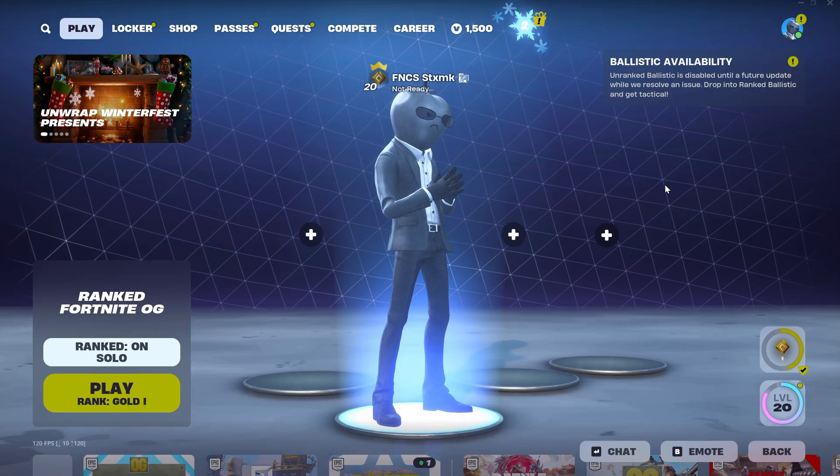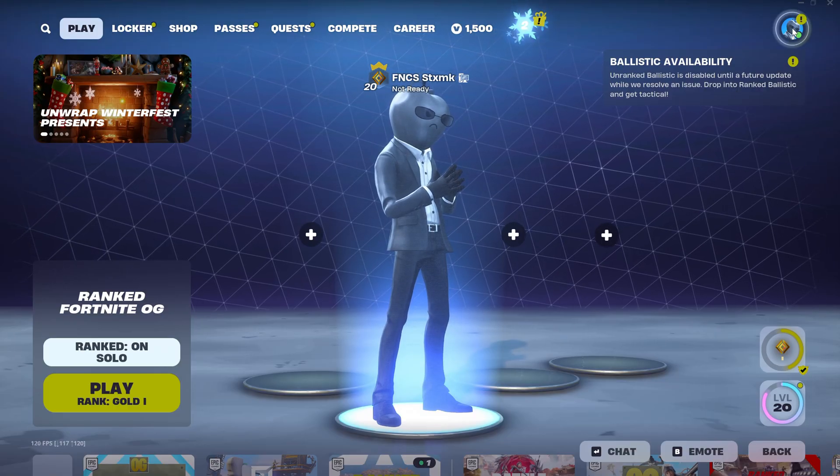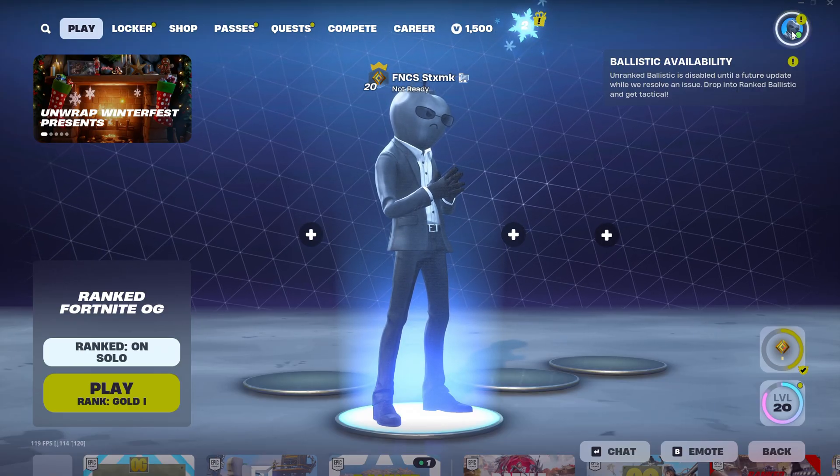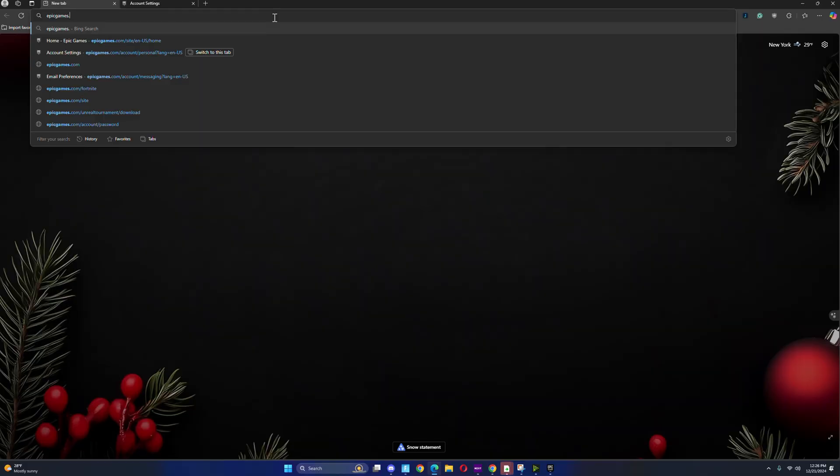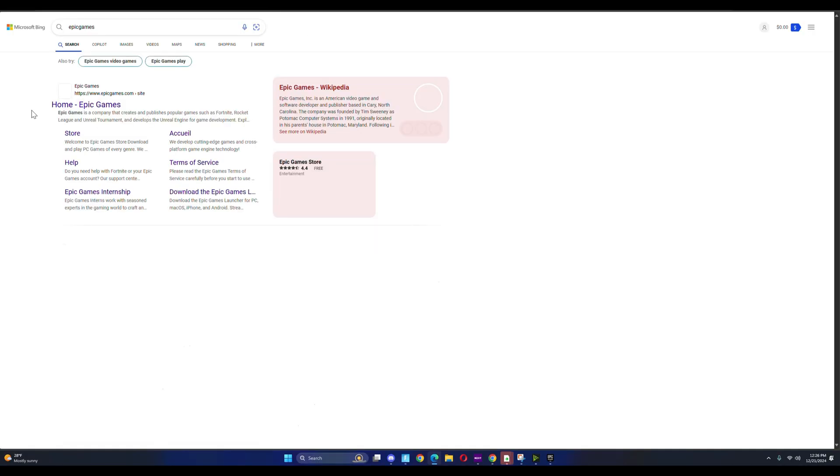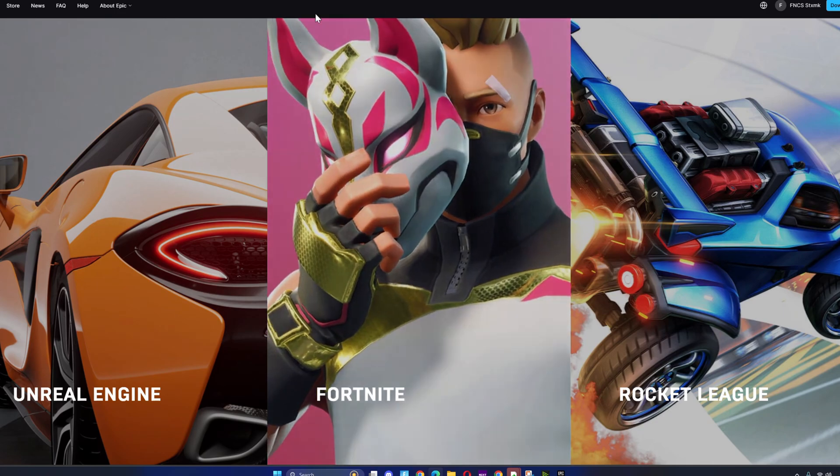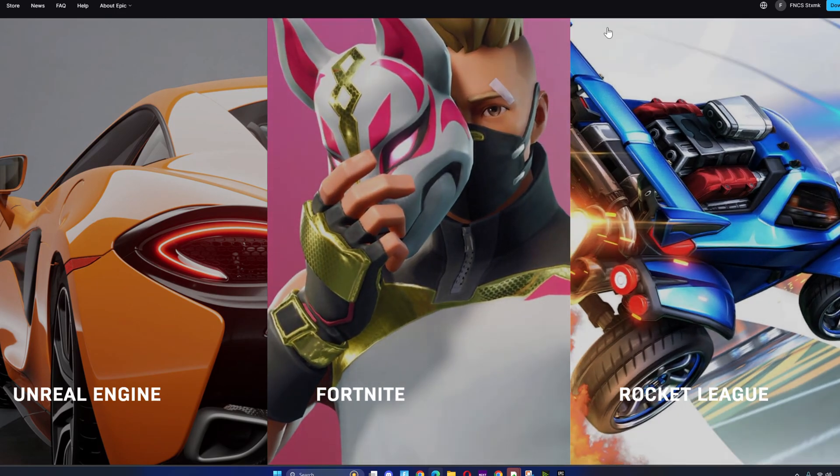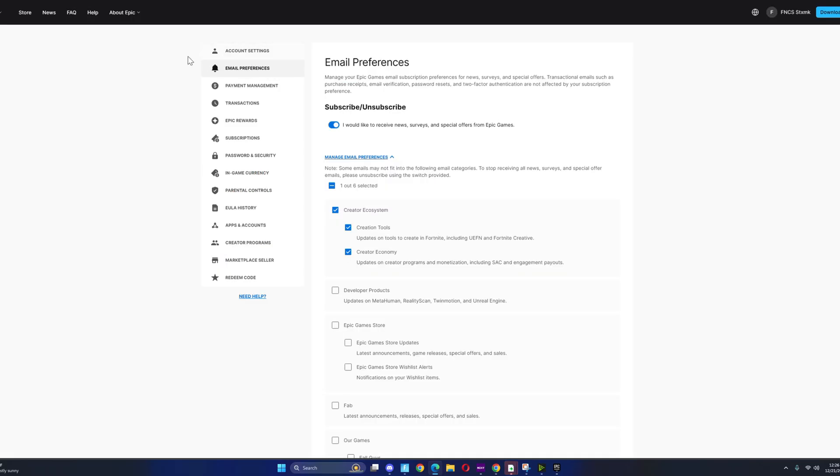Now from here, you have to go to epicgames.com. Search for Epic Games, then once you're on Epic Games it should take you to this page where you have to sign in. Once you sign in it should take you to account settings where it says your name on top.